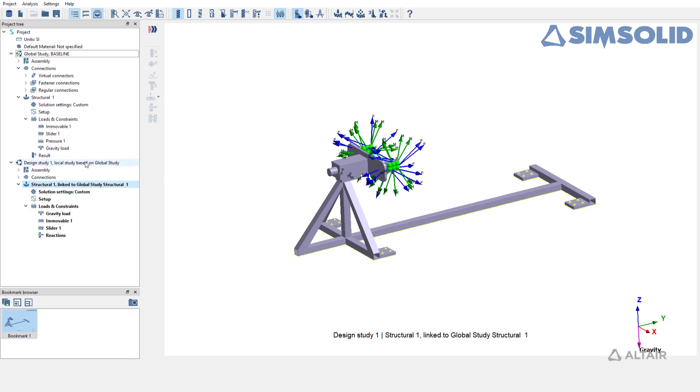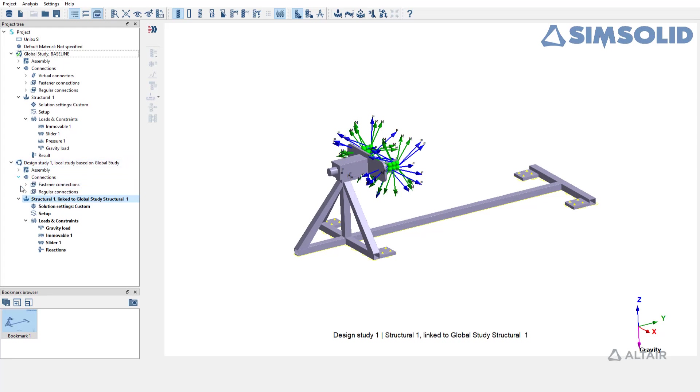The local study gets created in the project tree. The linked design study inherits all the properties, connections and boundary conditions for the selected parts from the global study. Reaction forces from the connected parts are also mapped to the linked analysis as you can see here.